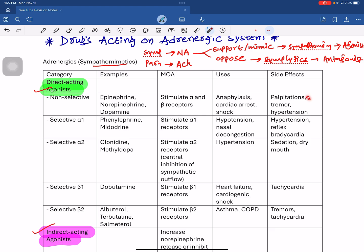The side effects of non-selective adrenergic agonists are related to increased heart rate and blood pressure. These include palpitations — which means rapid and fluttering heartbeat — tremors, and hypertension.